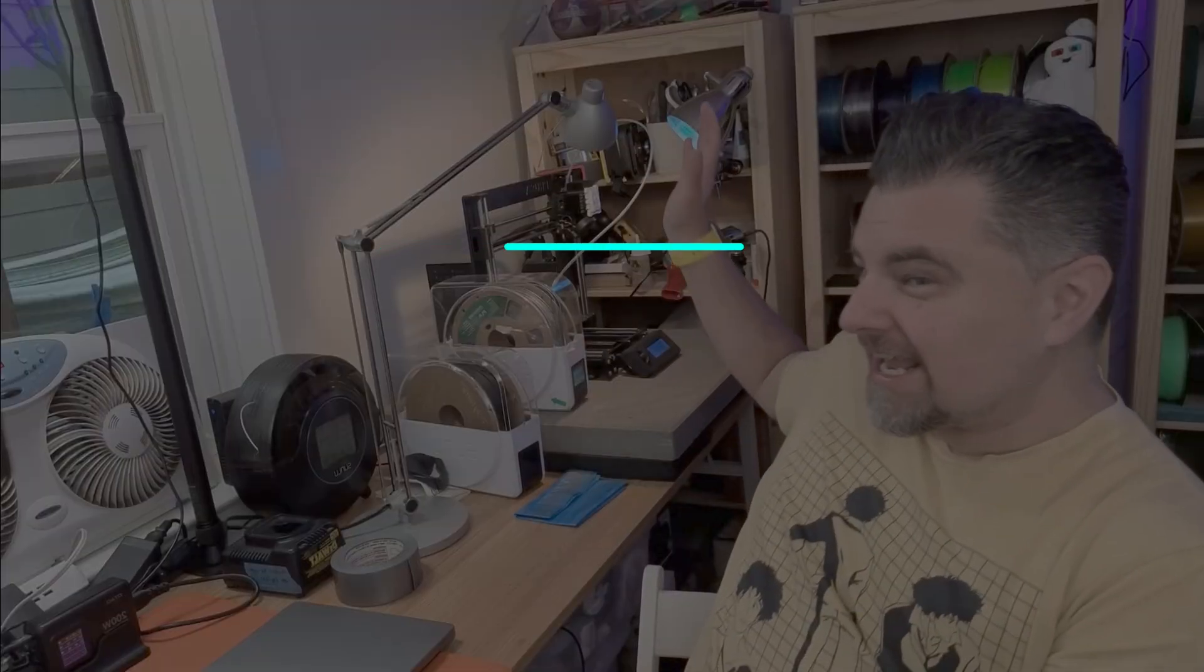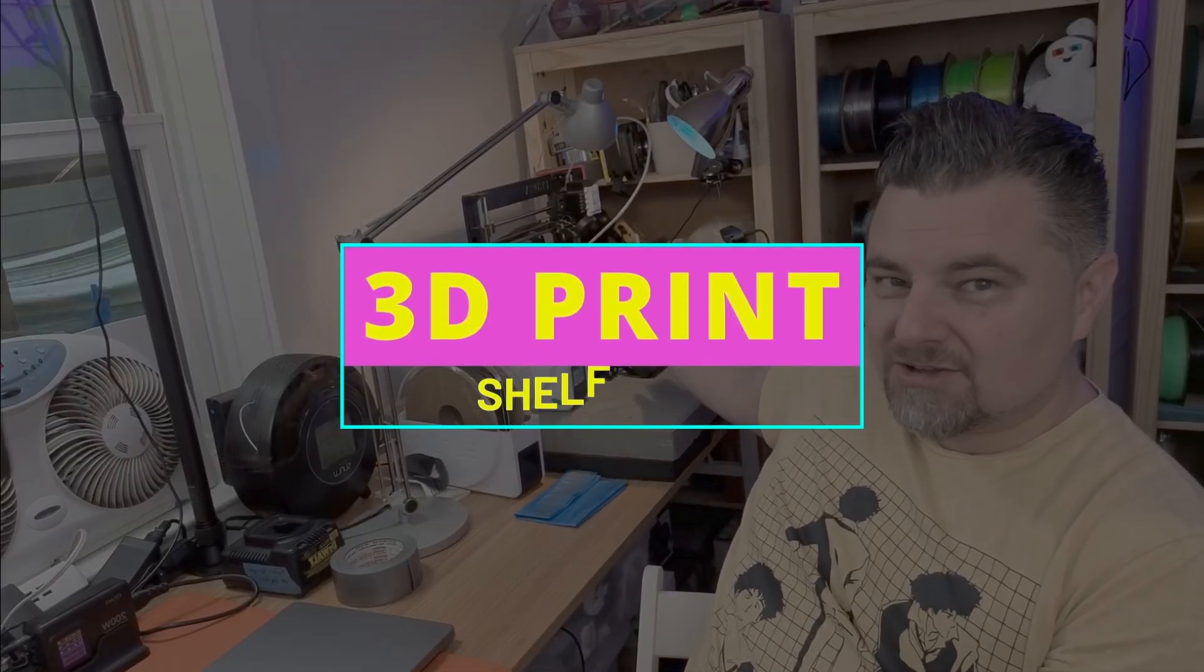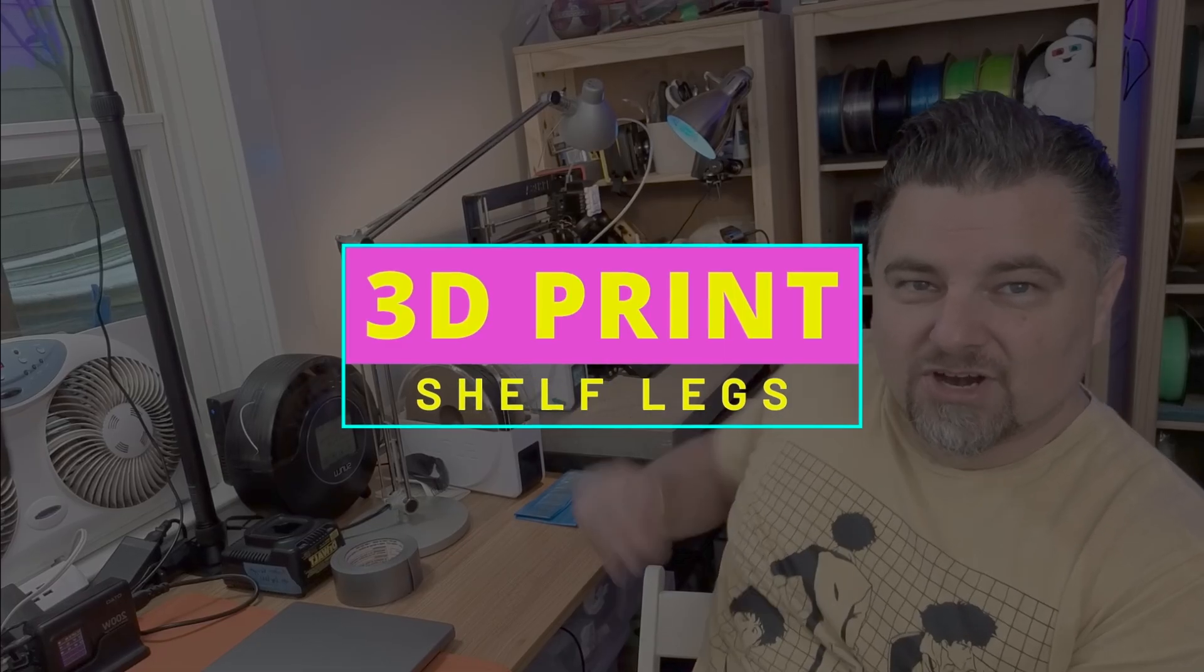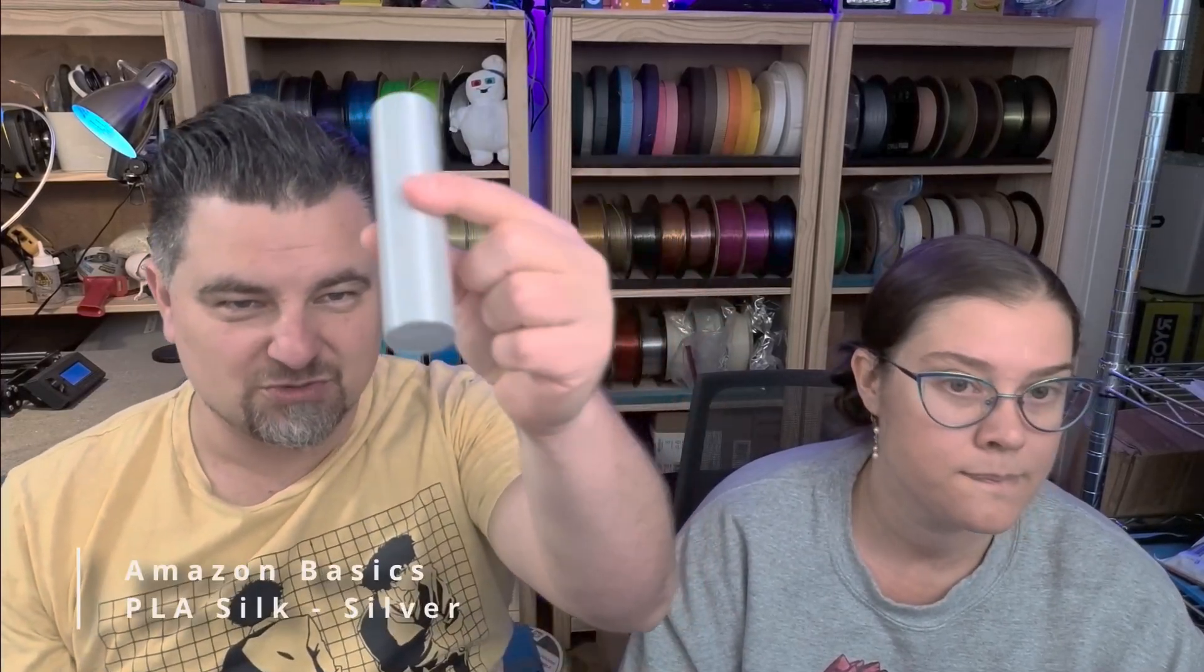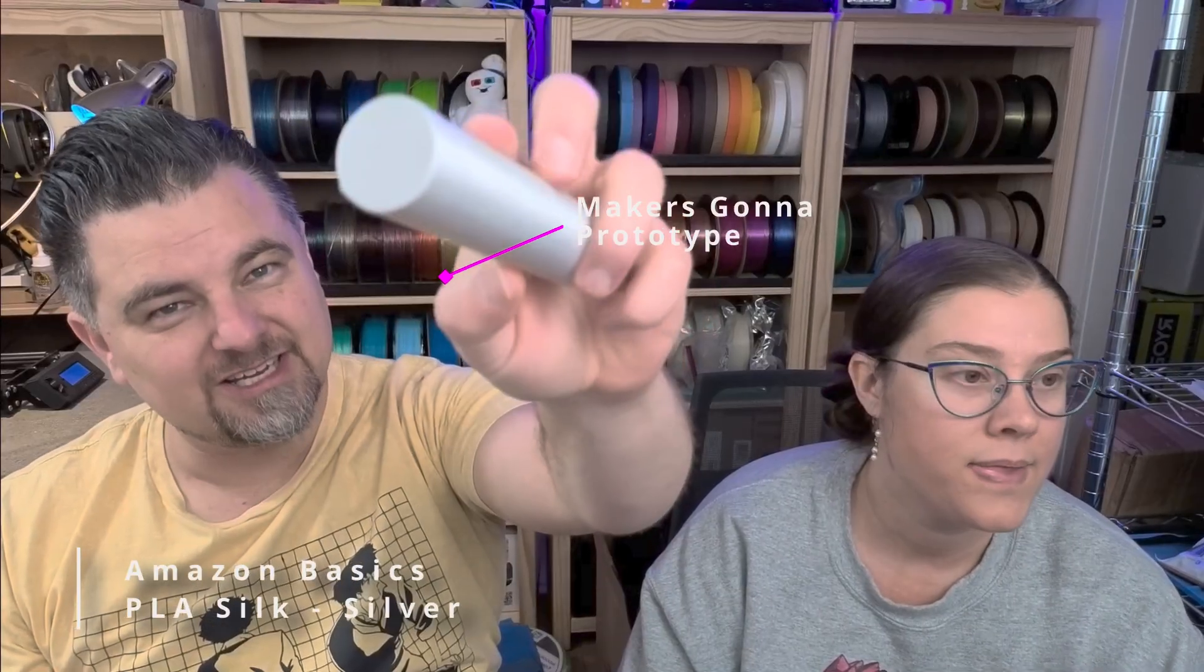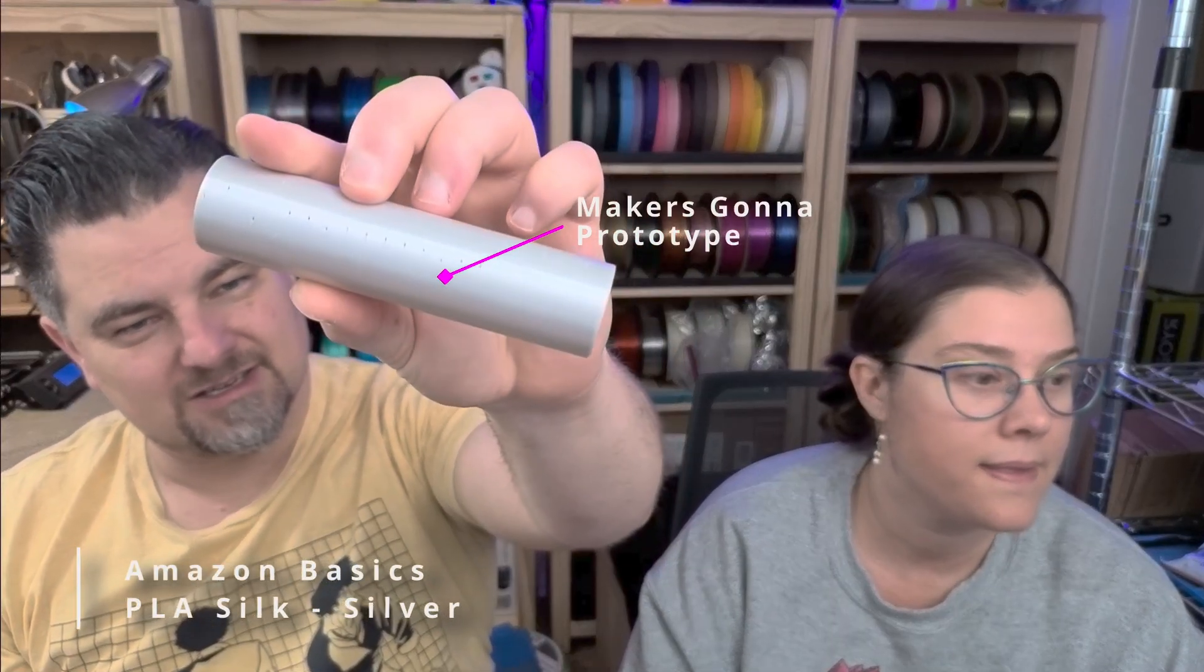Justin, what are we doing today? So today we're going to 3D print some new desk legs for Allie's desk. As you can see we've got a lot of filament colors back here to choose from, and yesterday we printed version one of this in silky PLA.